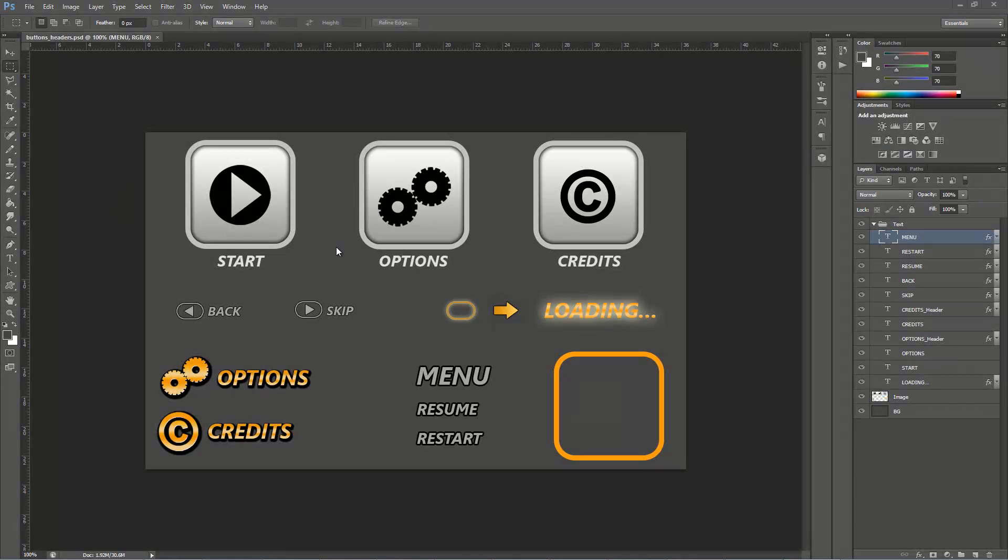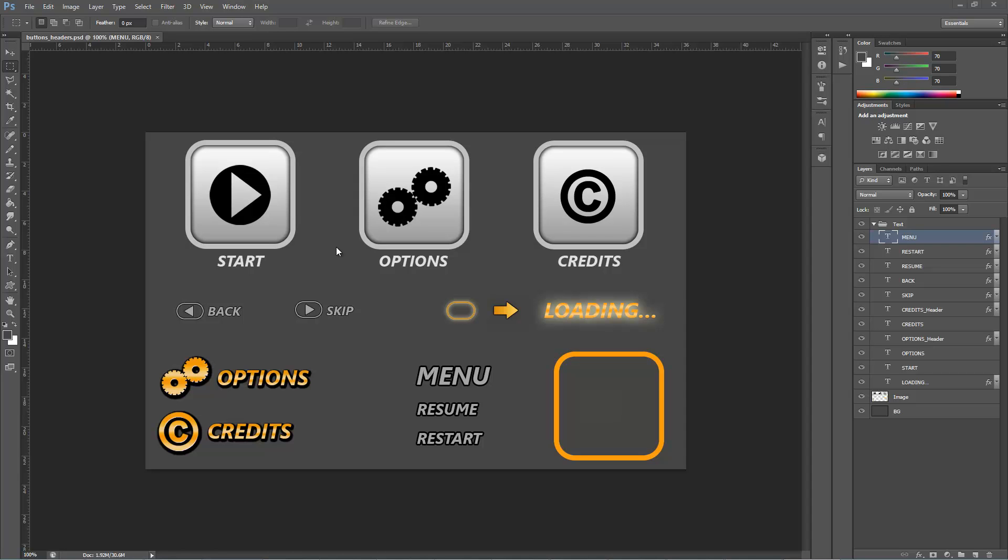Hi! In this video we will assign variables to our text layers for further replacement with localized text. Here you can see the file which we created in the previous video. And now we are going to assign variables to each layer.